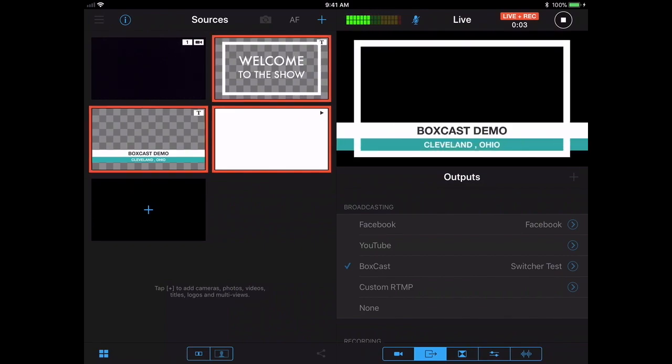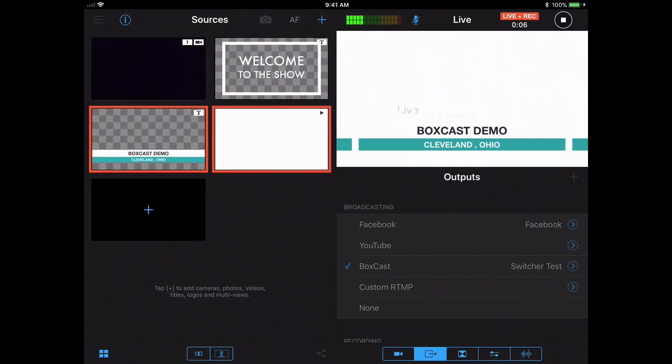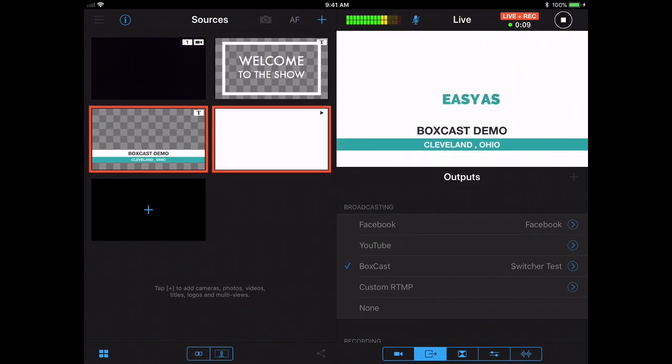Make sure there's a little bit of content there. And now we are streaming live on BoxCast.